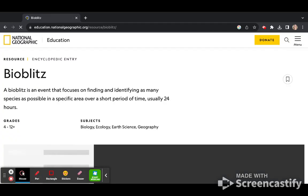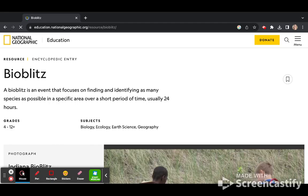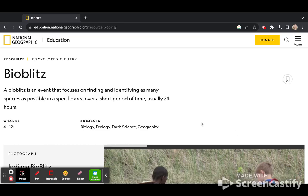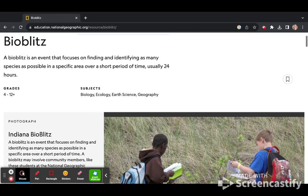National Geographic has a BioBlitz for grades 4 to 12 or higher and describes it as an event that focuses on finding and identifying as many species as possible in a specific area over a short period of time, usually 24 hours.